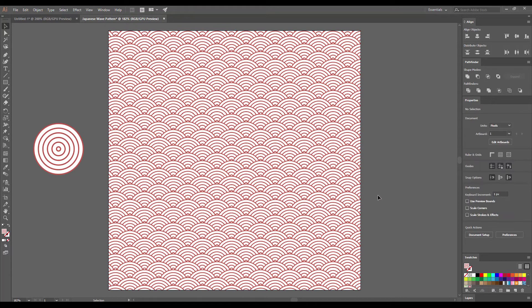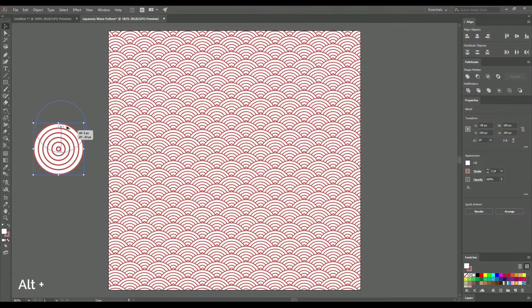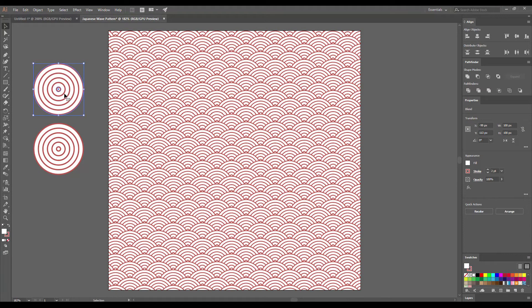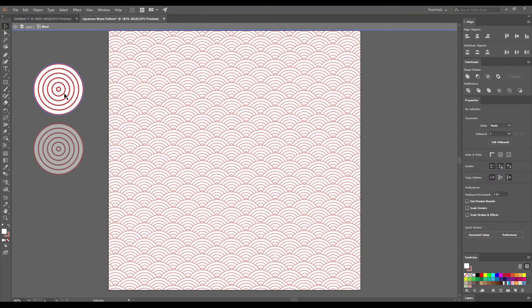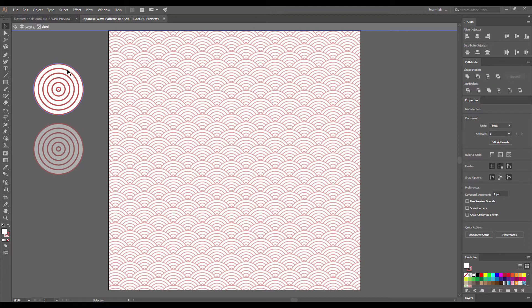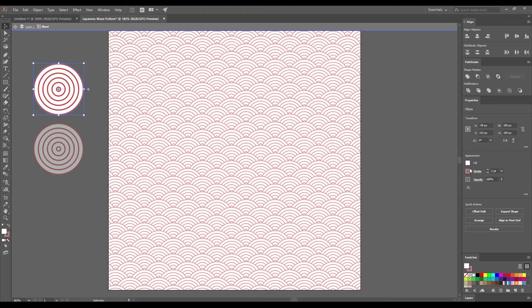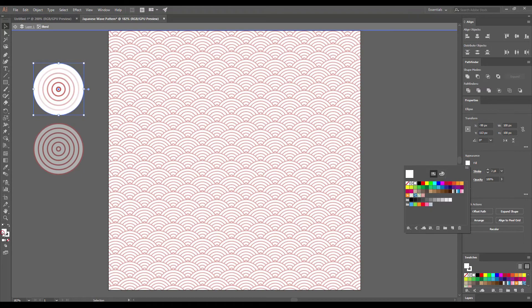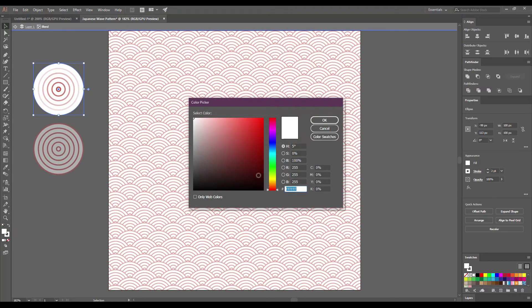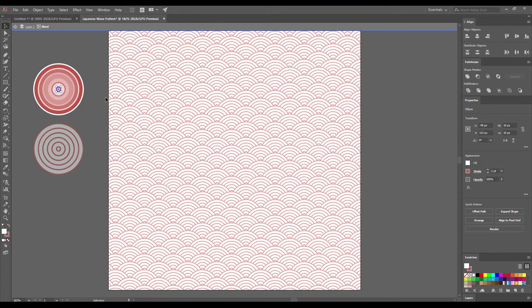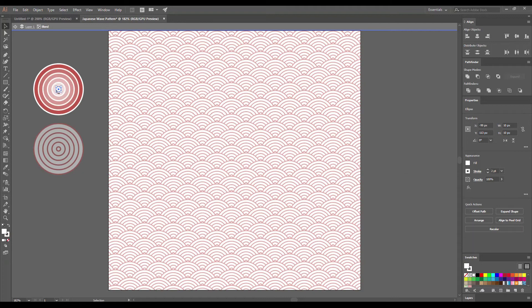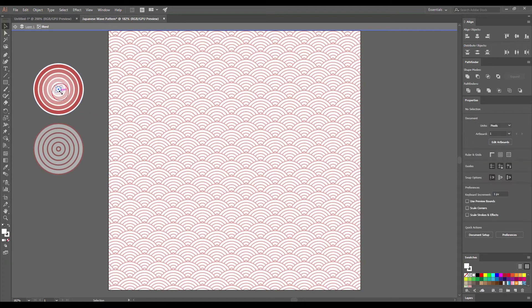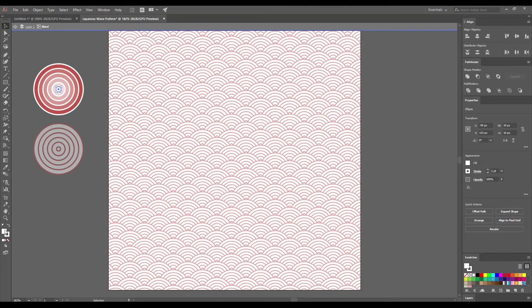Now I'm going to create a color version of Japanese Pattern. Select our objects, hold down Alt key and drag it here. So we create a duplicate version of our objects. Select the big ellipse and change the fill and stroke colors. And then select the small one and change its fill and stroke colors too. Make sure that the stroke color of these two ellipses are the same.